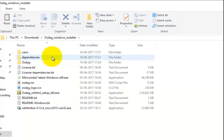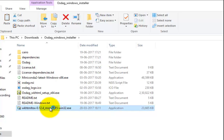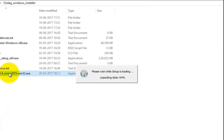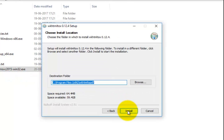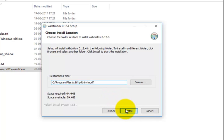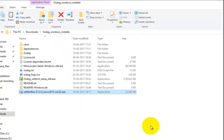Double-click on the file wkhtmltox as specified. Click on I Agree, let the installation folder be as specified, and select Install. Wait for the installer to finish and click Close.